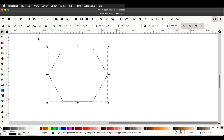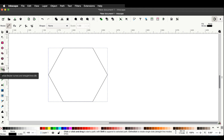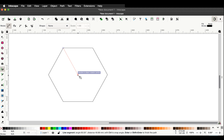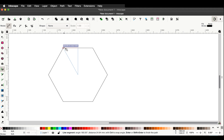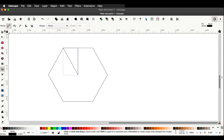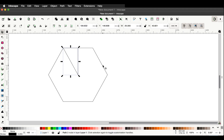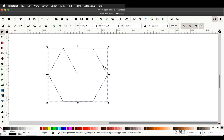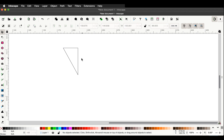Now we're going to use the Bezier curves straight line tool. Hover over that and click. Hover over the centre, click. Hover over the midpoint, click. Go back to the start, click. At this stage, go back to the snapping menu and unclick the centre of rotation and the midpoint of objects boxes. Go to the select tool, click on the hexagon to select it, and then press the delete or backspace key.